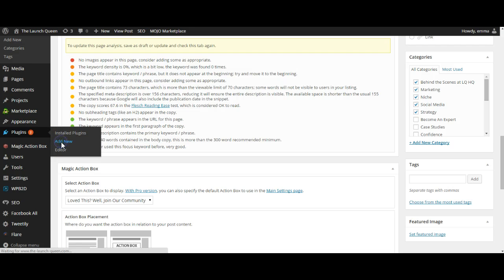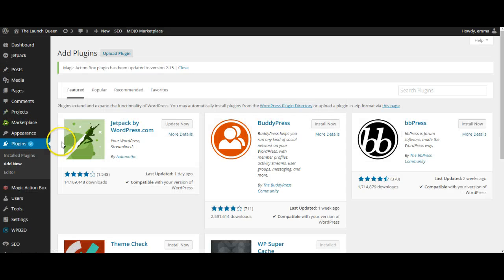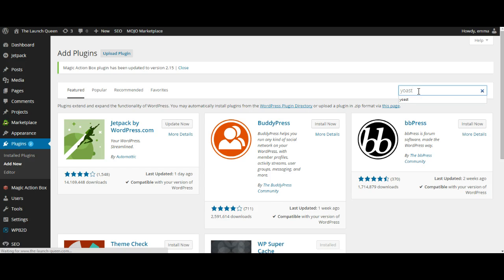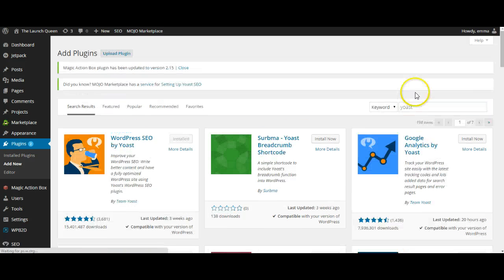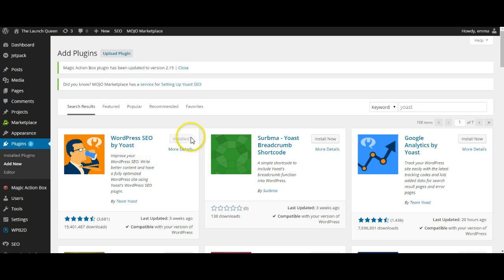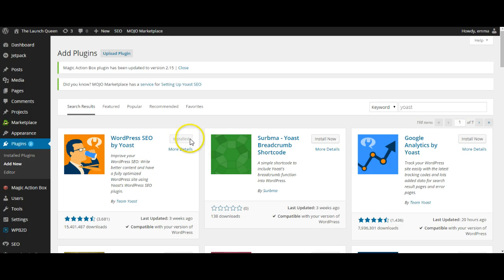So if we go into plugins I'll show you where you find these plugins. So you go to plugins on your sidebar menu and add new, you would just search plugins here, you would type in Yoast, it would come on through for you and you would just press the install now button which would be there instead of already installed because it's telling me that I've already got it.